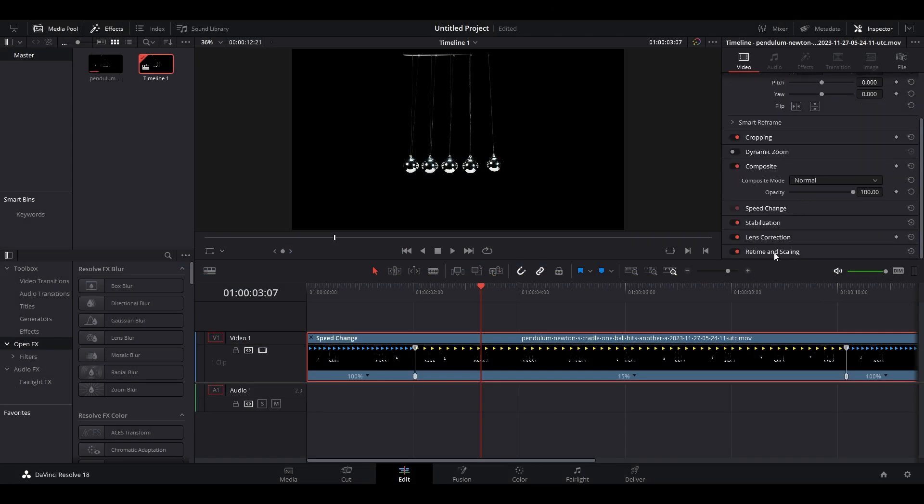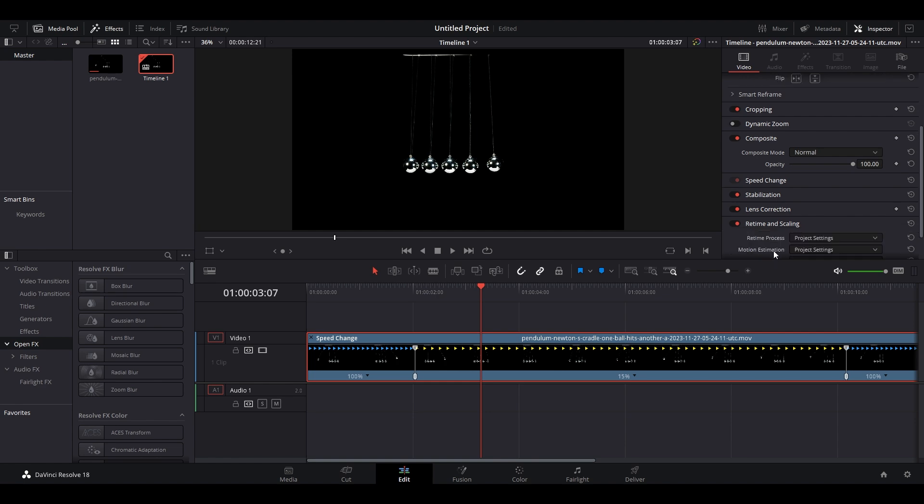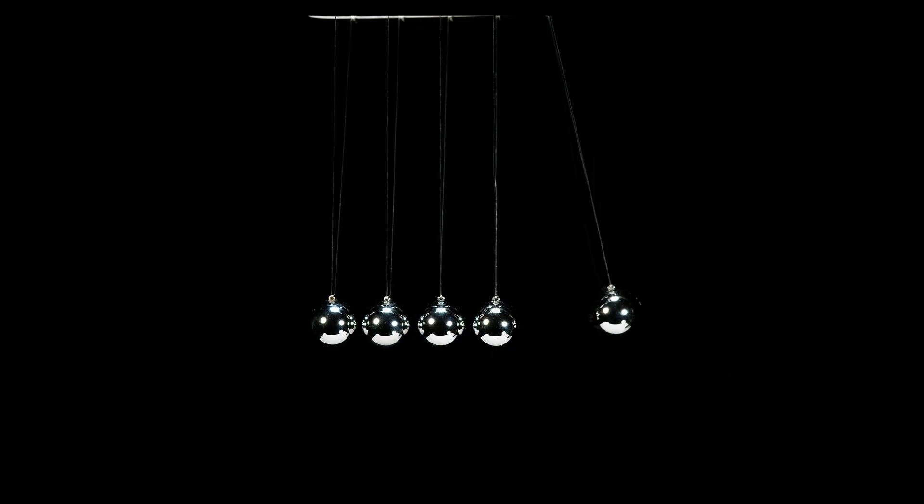go over to Inspector and expand Retime and Scaling, then click the dropdown for Retime Process and select Optical Flow.